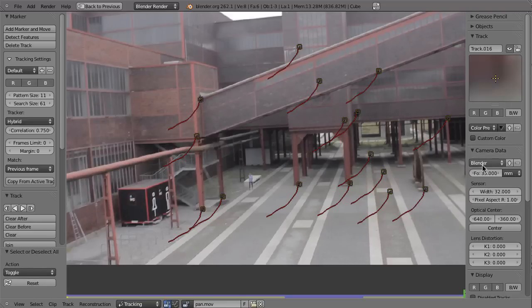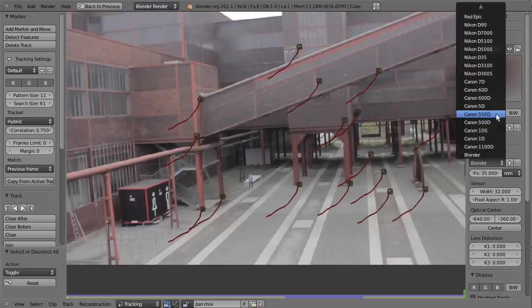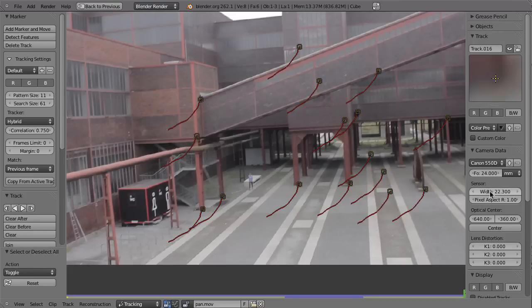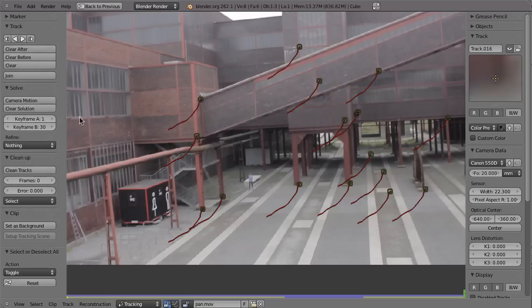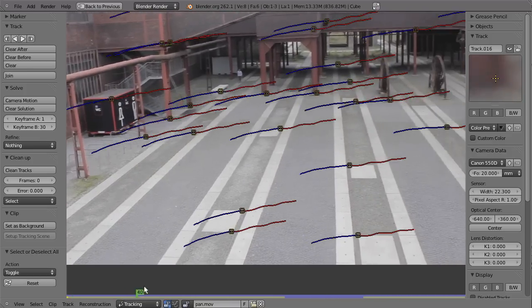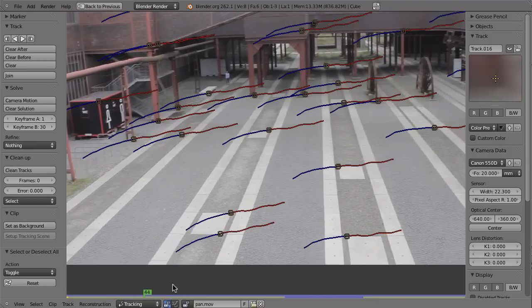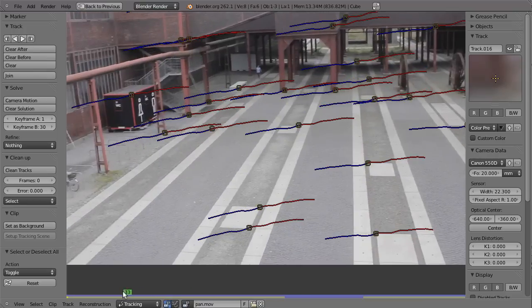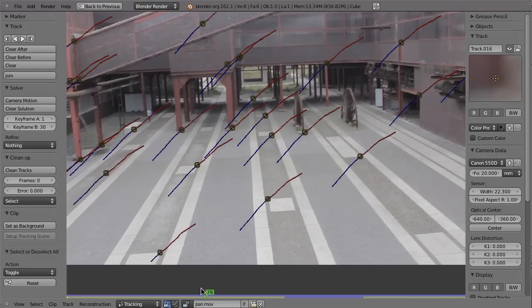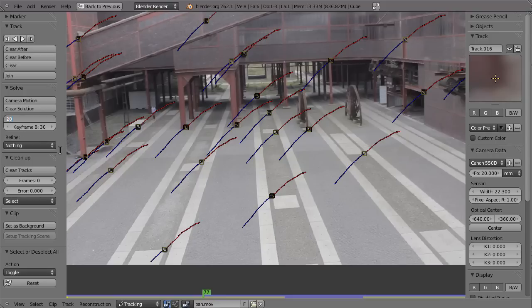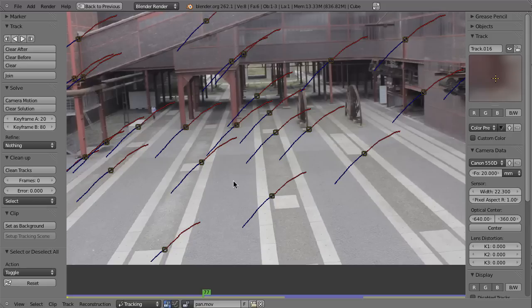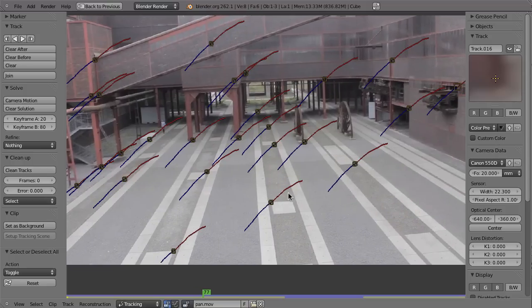First of course we have to set it to the right camera. In this case it's been the 550D. And I guess that the focal length was something like 20mm, I'm not sure, but something around that. Then we can collapse that and also the keyframes, like maybe set it to 20 and 80. So there should be enough perspective. At least it looks like that. So let's see what happens if we solve that.